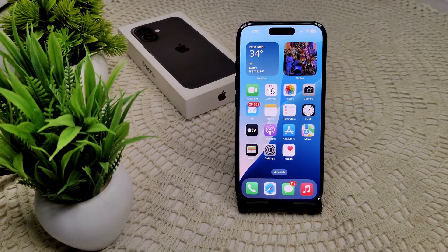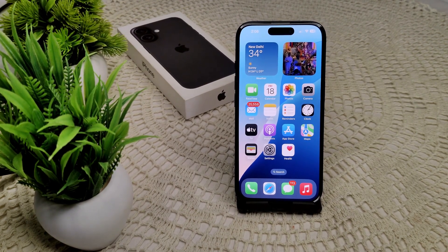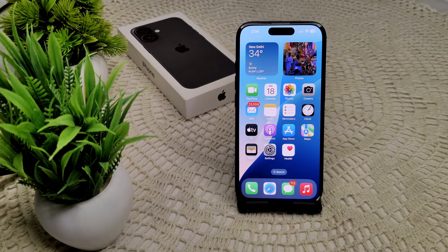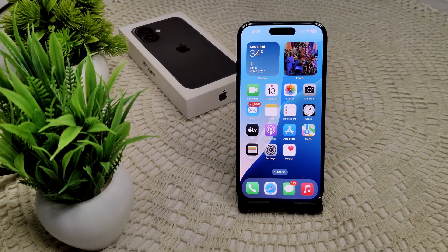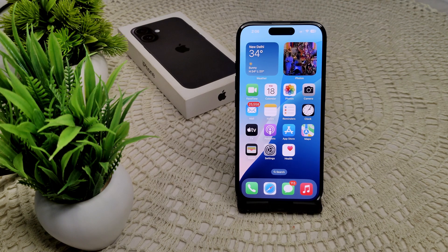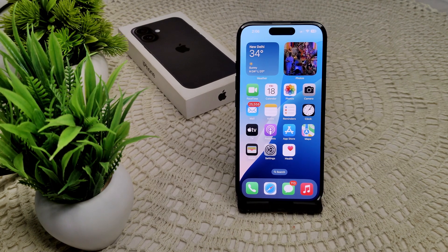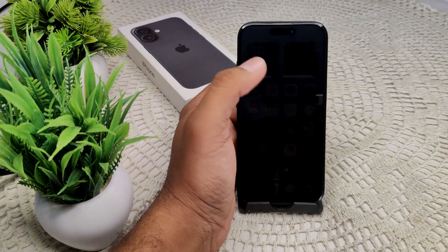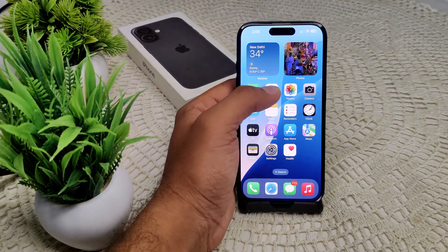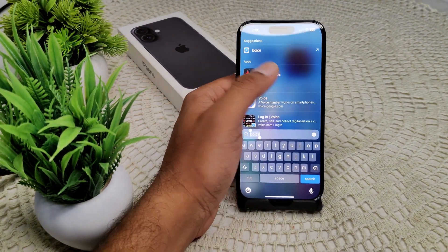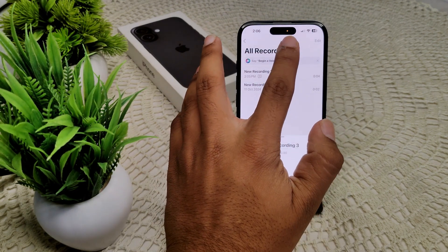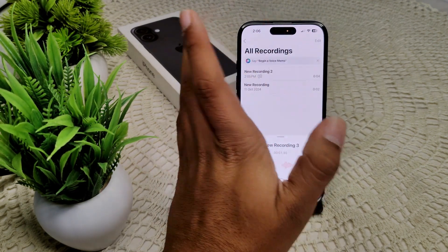To disable or turn off your orange dot on your device, first we have to understand what the orange dot means. It indicates that your microphone is running in your iPhone 16 and 16 Plus. I will show you an example — I'll use Voice Memos, record with it, and now you will see the orange dot appear up here.